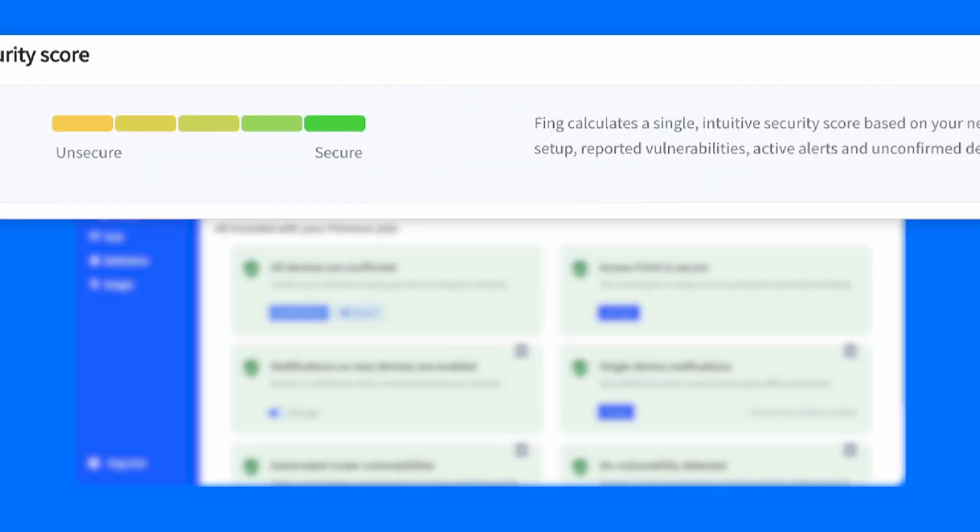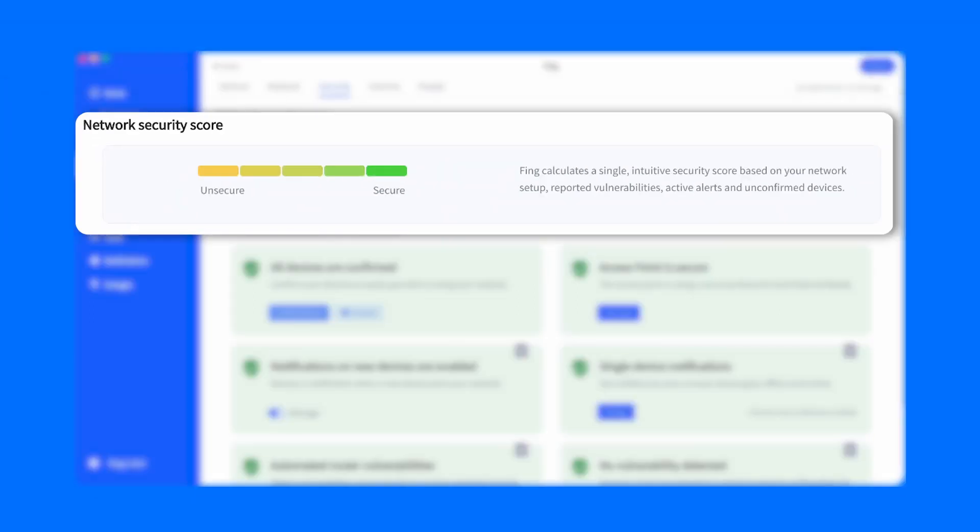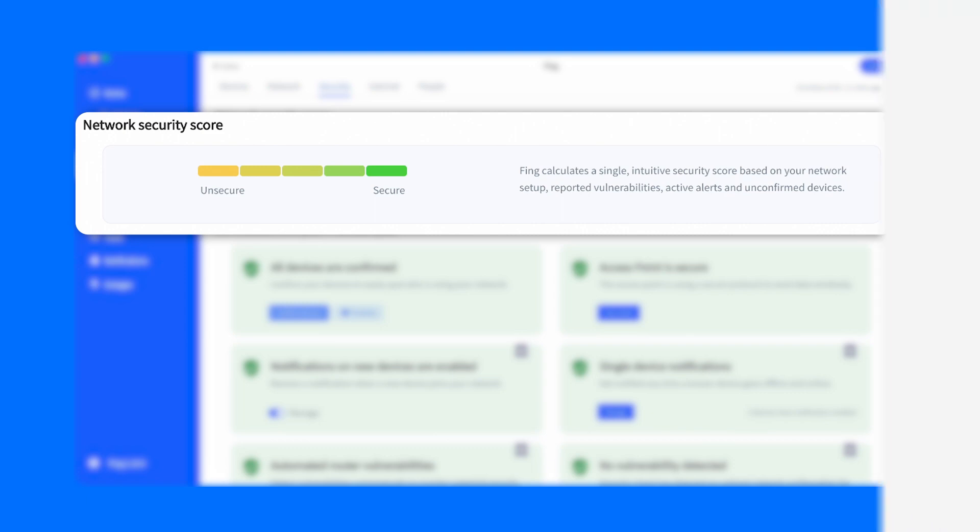As you can see now, your network is completely protected thanks to these advanced options, and your score is now at the highest level.